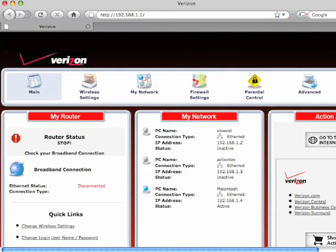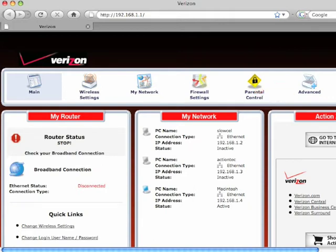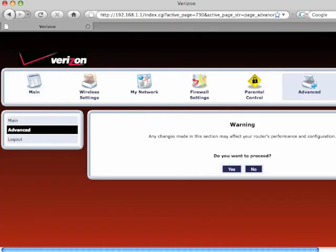In the home screen, click the advanced icon in the top bar. When the warning screen appears, click Yes.